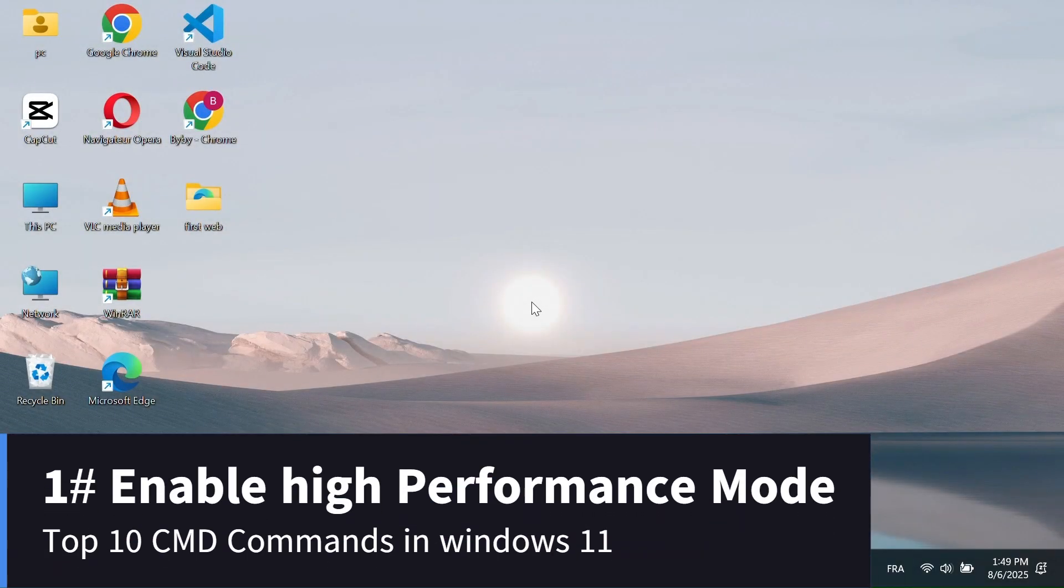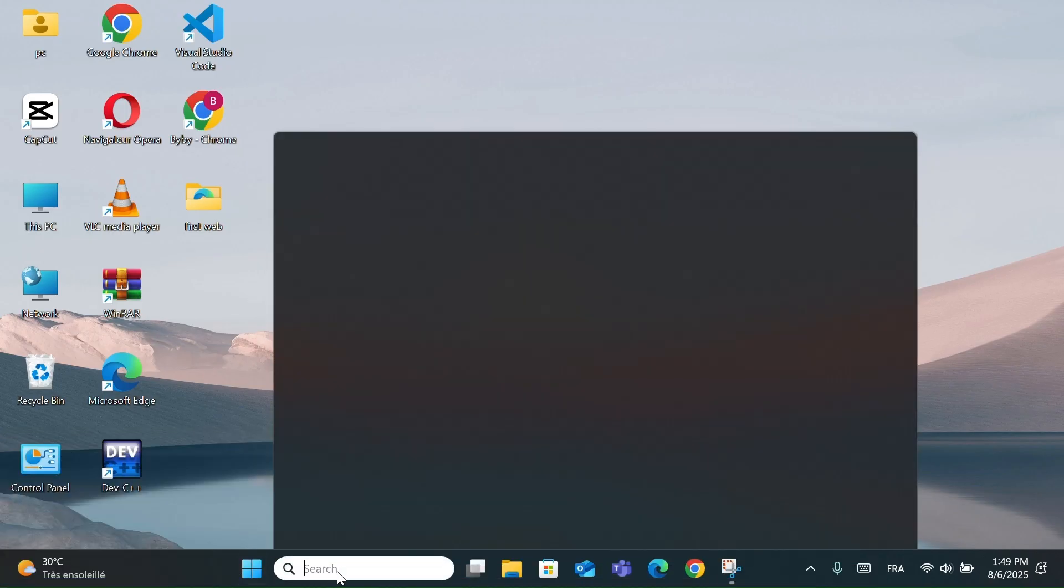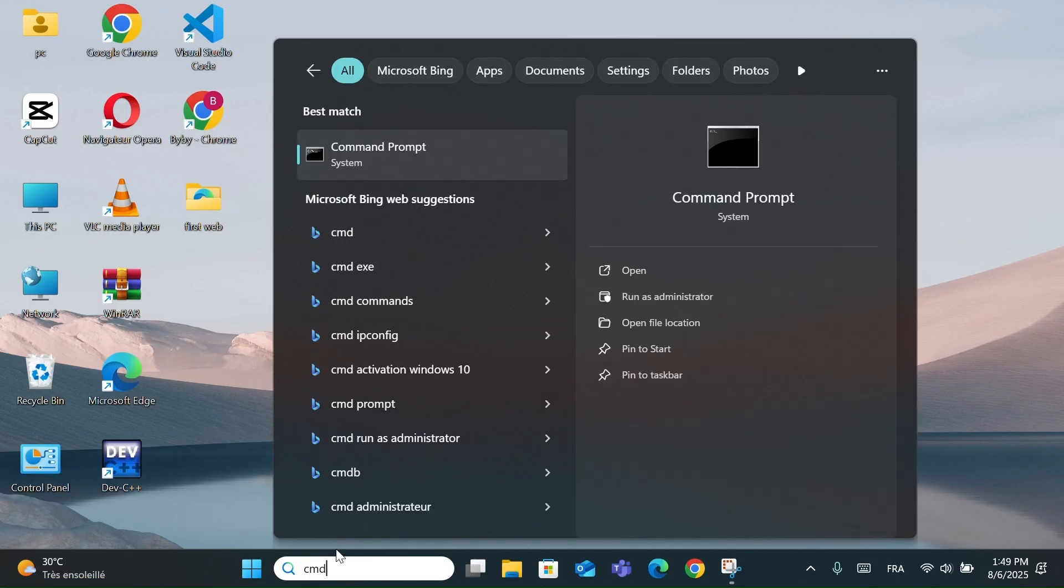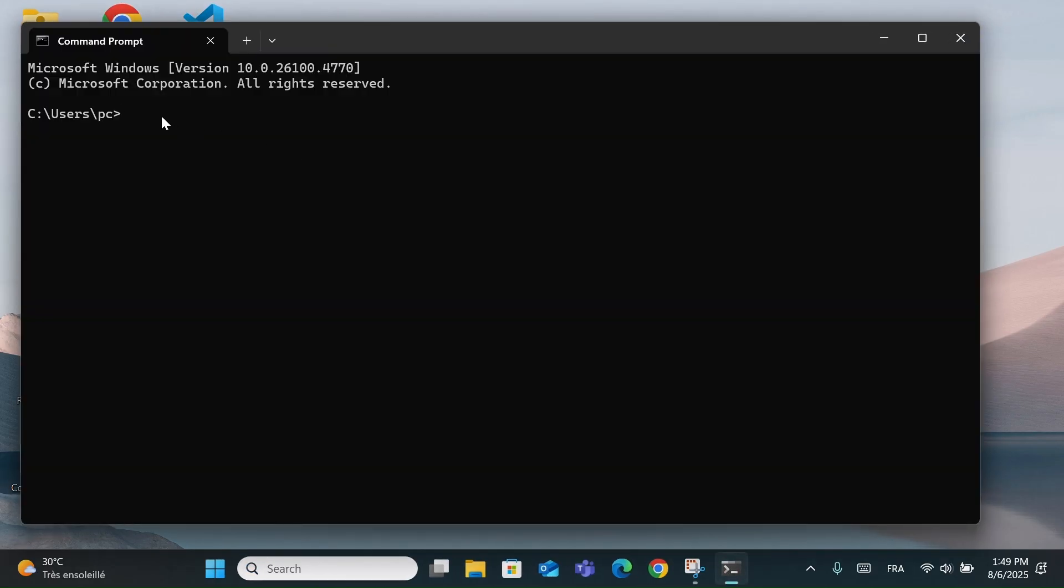Number 1, Enable High Performance Mode. Start by going to the search bar and typing CMD, and click on Command Prompt. Now copy and paste this command. I will make them in the description. Then press Enter.